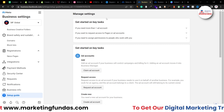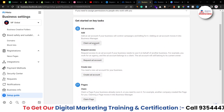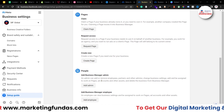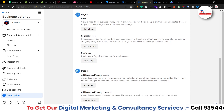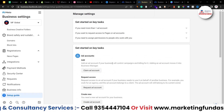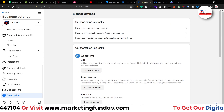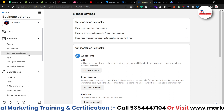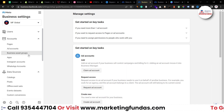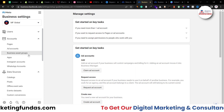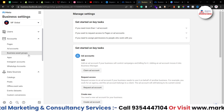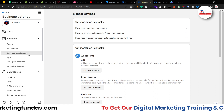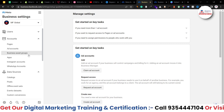At the end we have the Setup Guide — if you need proper guidance for setup, everything can be done from here. You can claim, request, or create your ad account, claim or create your page, and add admins or employees under Facebook's guidance. I hope you understood all the settings and information related to Business Manager. If you are going to run paid ads on Facebook, this will definitely help. If you liked the video, hit subscribe and like — we'll meet in the next video. Bye bye!